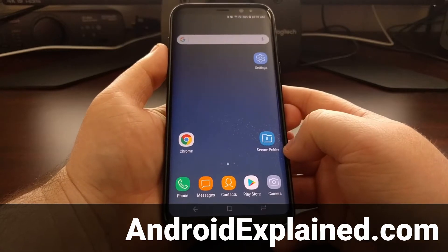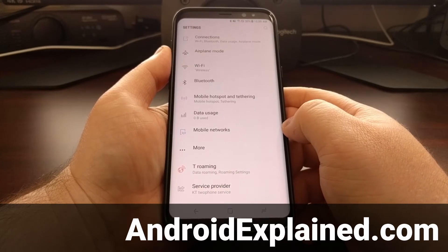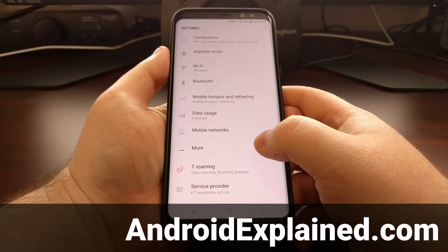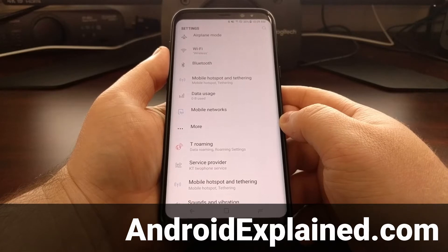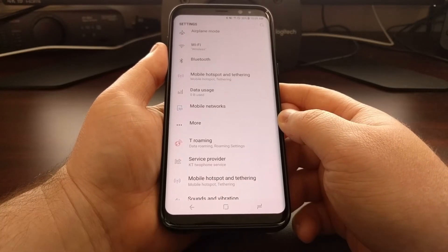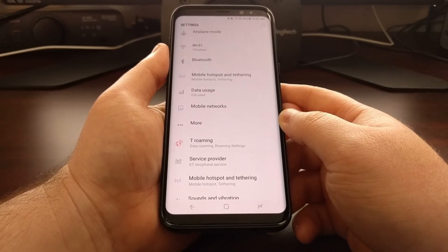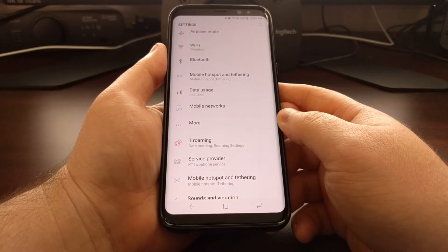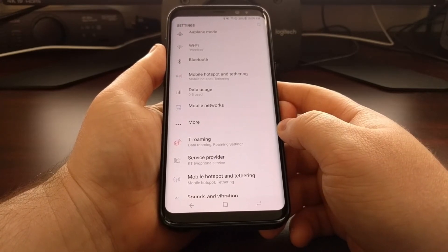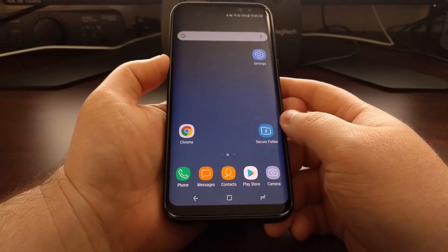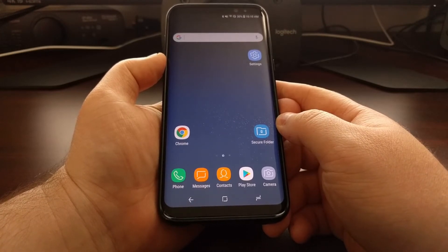How big text, icons, and user interface elements are on your screen are generally determined by the DPI of your device. Most people know this feature as DPI. Google calls this the display size in their more recent updates, where they allow you to adjust it without root access. Samsung calls it something else, so today I want to show you how to change the DPI of the Galaxy S8 and the Galaxy S8 Plus.